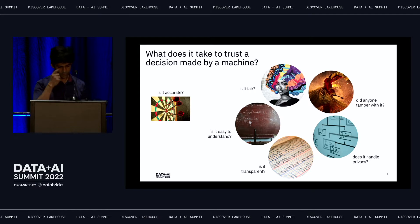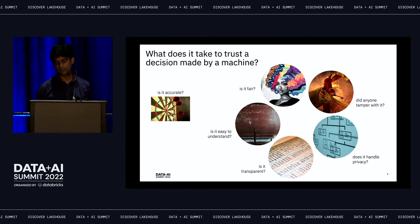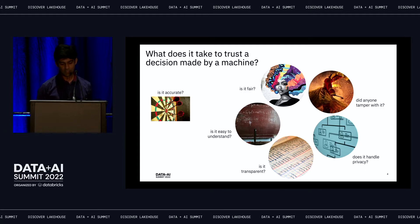Last but not the least, is it fair? That is a key and major focus — is AI being biased towards a particular gender, particular religion, particular demographics? Is it being fair? That's another project and area where we focus a lot.